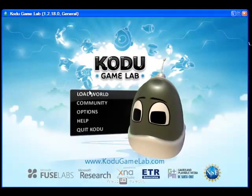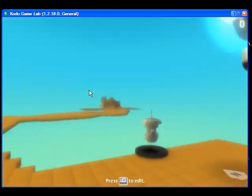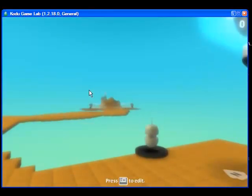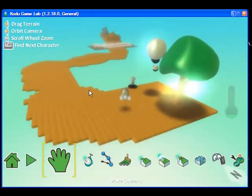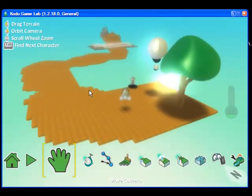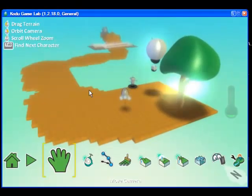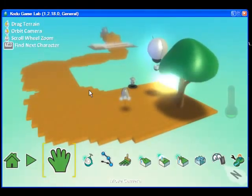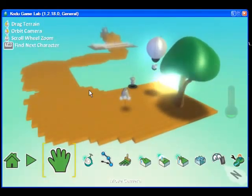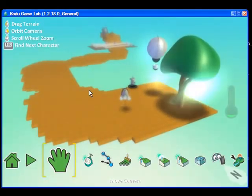I am going to click Resume to go back to editing my game. I am going to click Escape so that I am able to edit. We left off with the balloon giving Kodu a message about collecting coins.